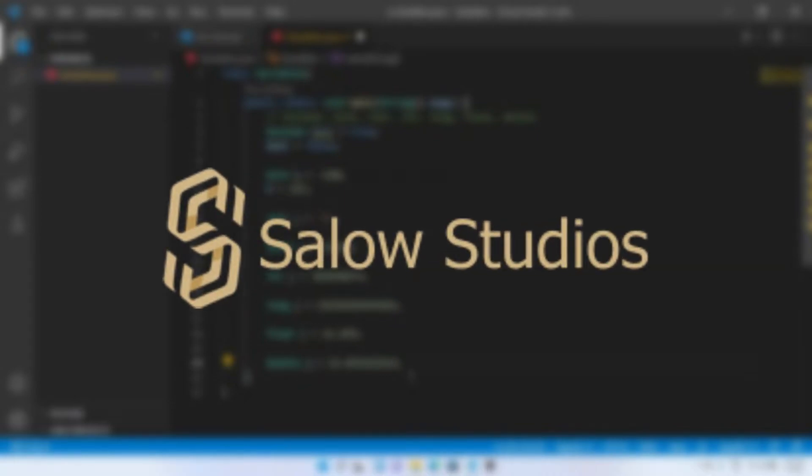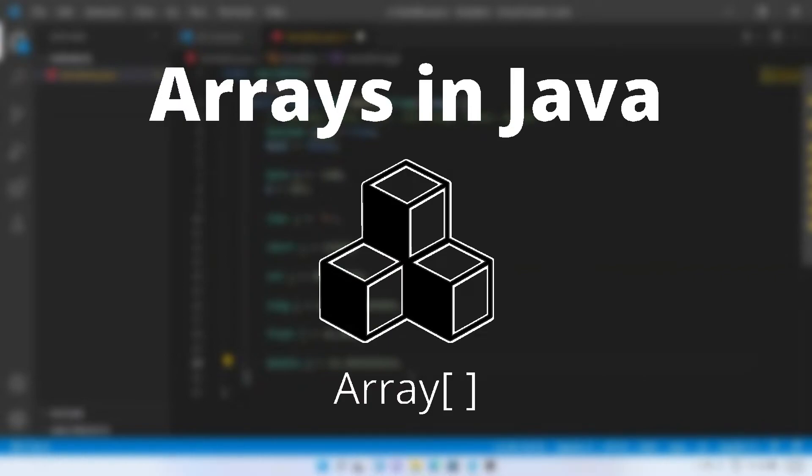Hello everyone. Welcome back to our channel. In this tutorial, I will be teaching you about arrays in Java.